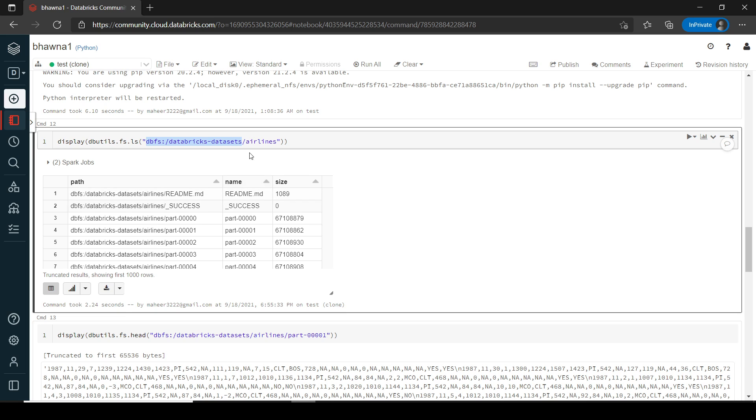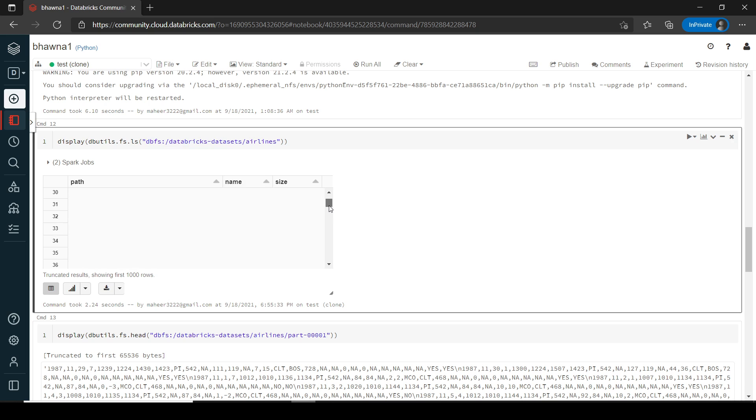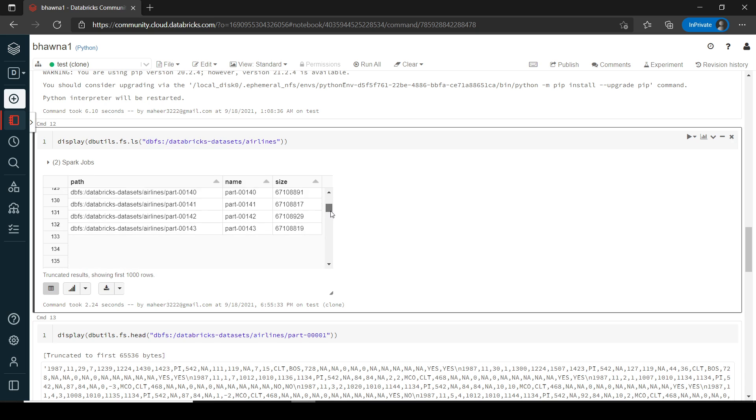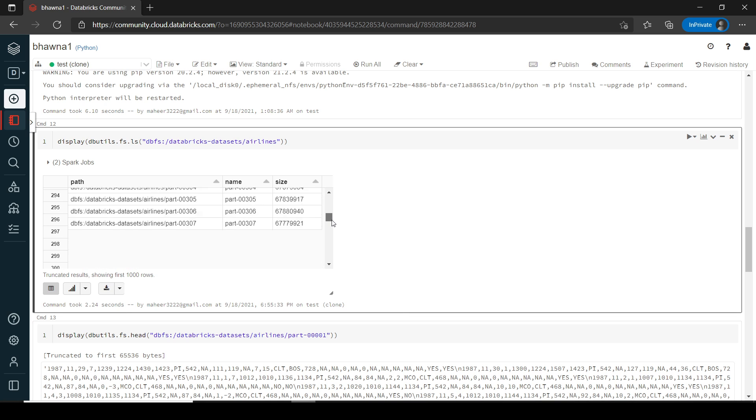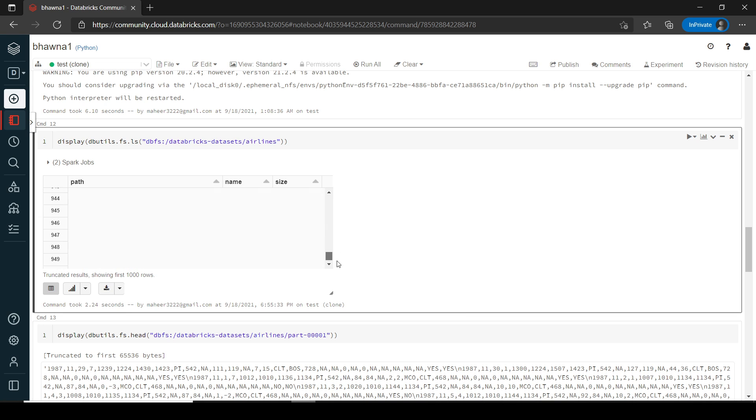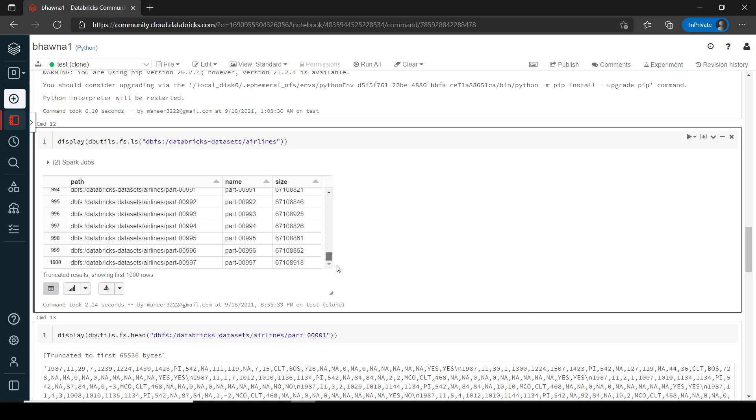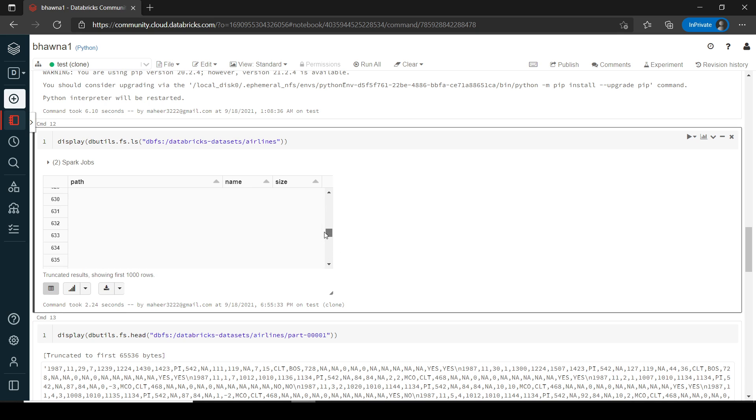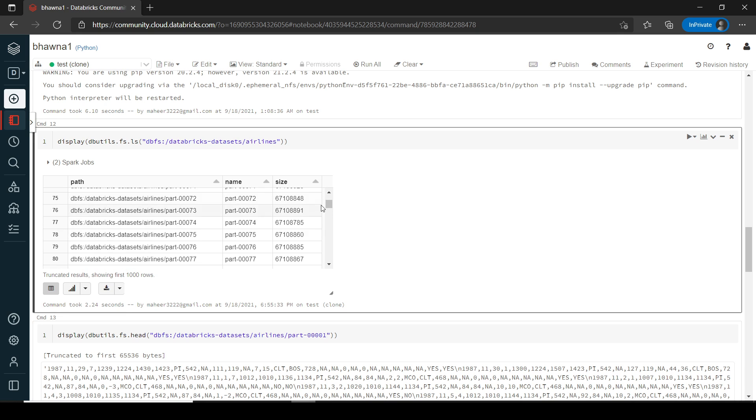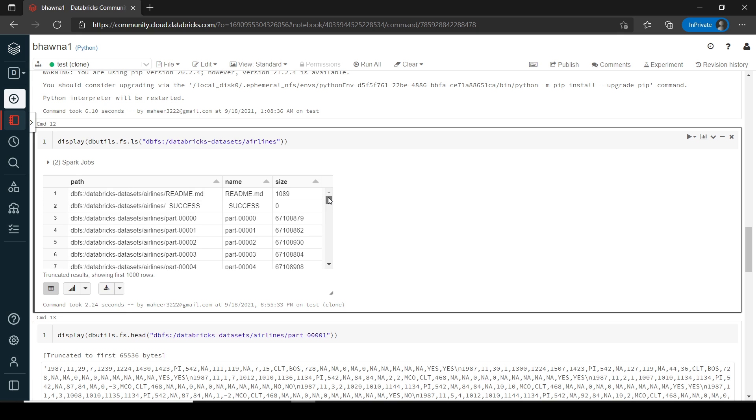So right now I'm reading the airlines dataset and now you can see that I have quite a lot of part files. These part files are related to the data related to airlines. So right now if I go down, you can see how many part files are present. Literally it's a lot of data, a lot of part files. The part file starts from zero, five times zero basically.